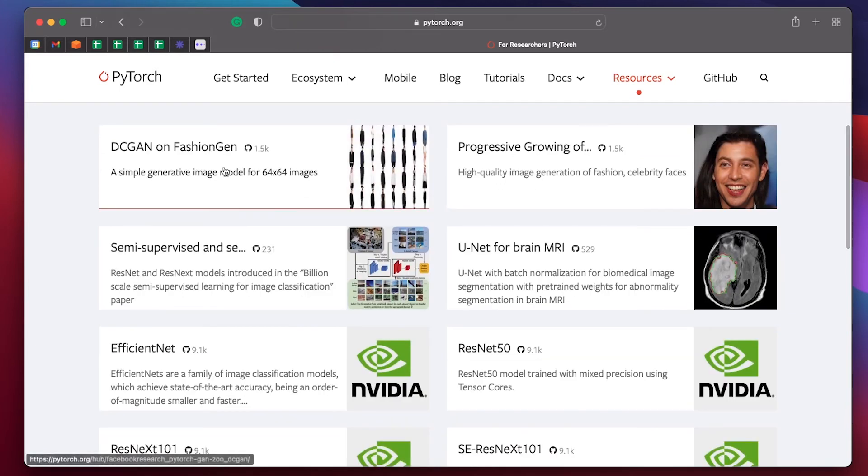Fashion generation. Basically, all kinds of stuff is on Torch Hub. You can pull these models off the shelf and use them.